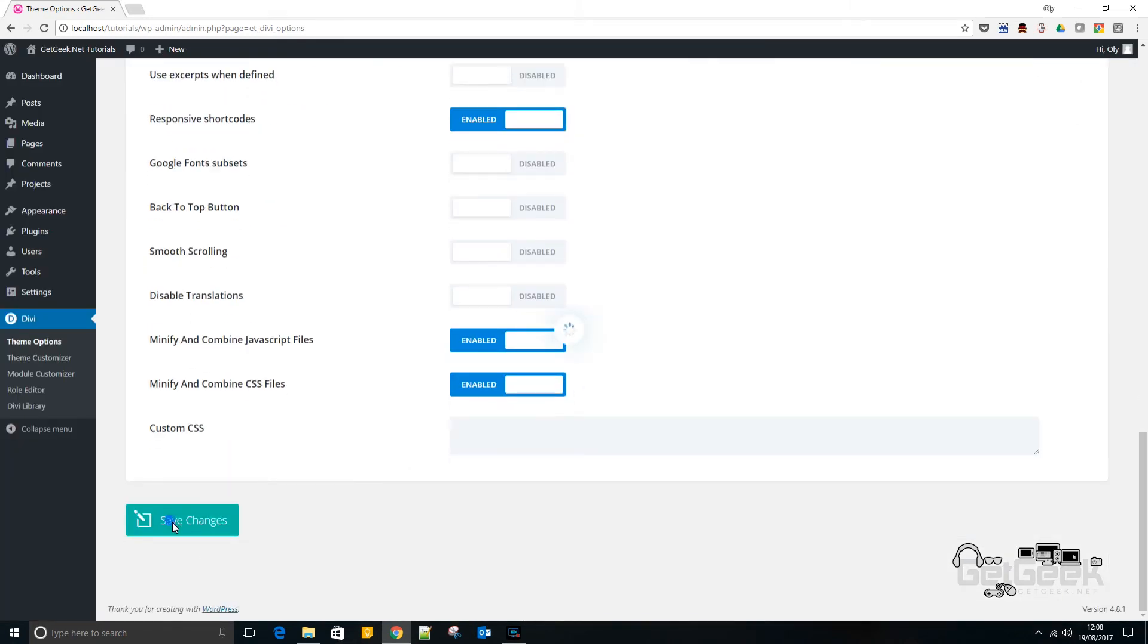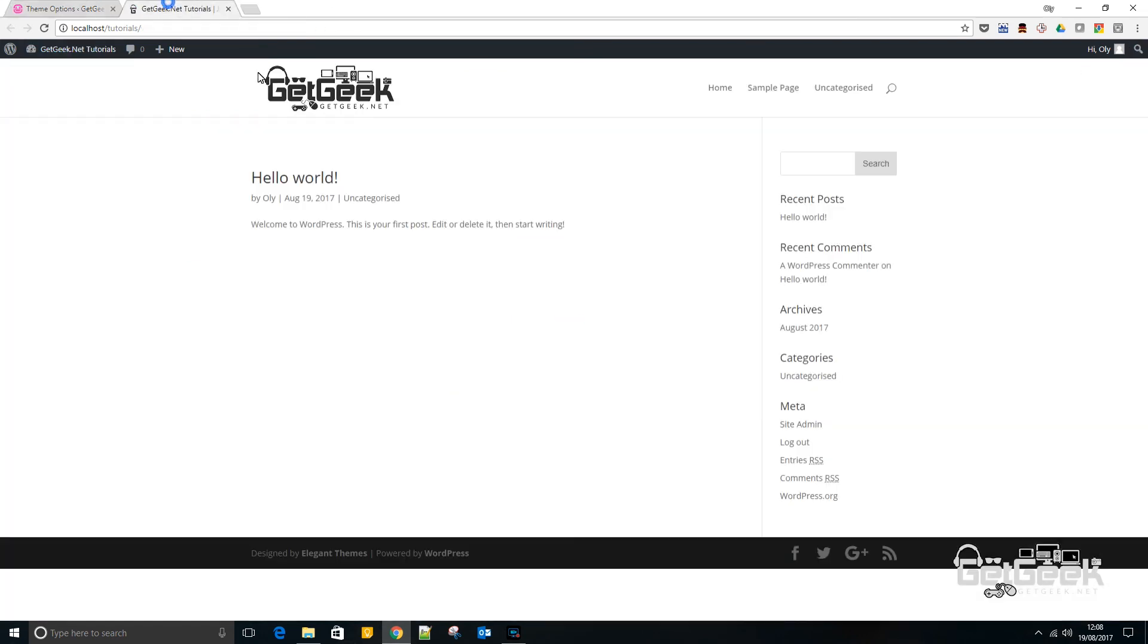You scroll down to the bottom, save the changes, and then hopefully if we visit the site now, there we have it. We have our new logo added to the tab page and that's pretty much it.